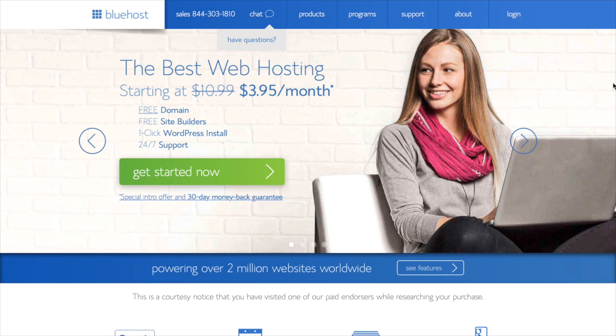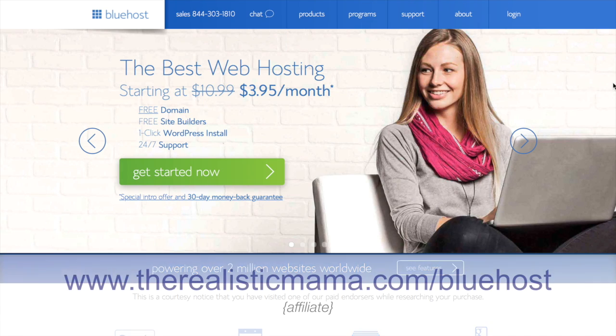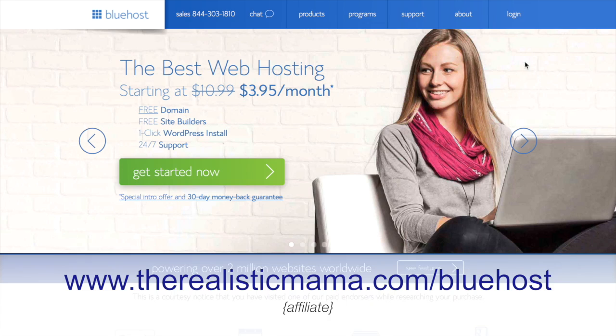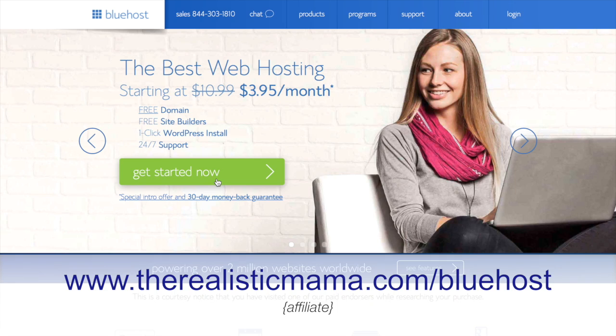Hey, it's Alita, and I'm going to walk you through really quickly how to start your first blog or website here on Bluehost. If you use the link below this video, it's going to take you to this Bluehost page, and you can go ahead and just click Get Started Now.